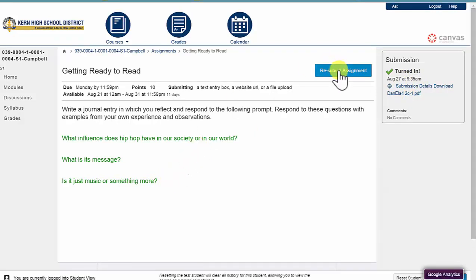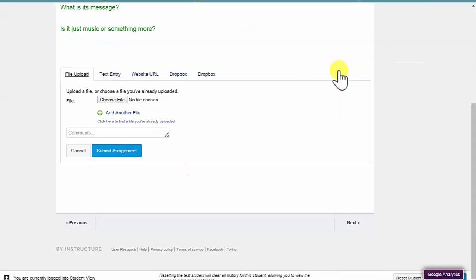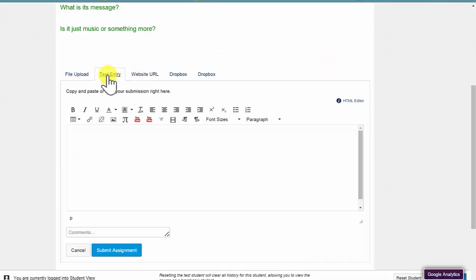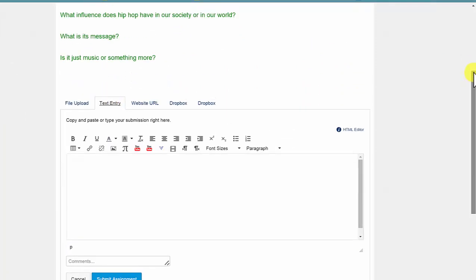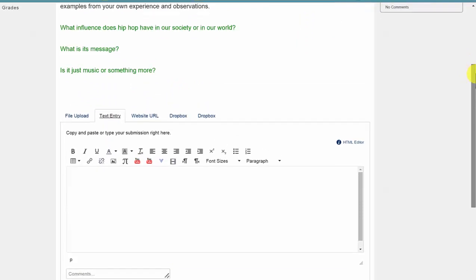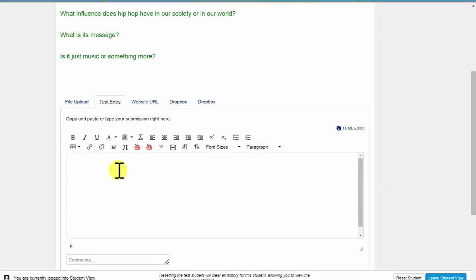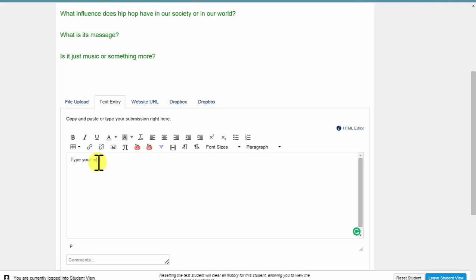The last option is Text Entry. This is a relatively short answer response, so I can just directly type in my response to the questions. And then simply Submit.